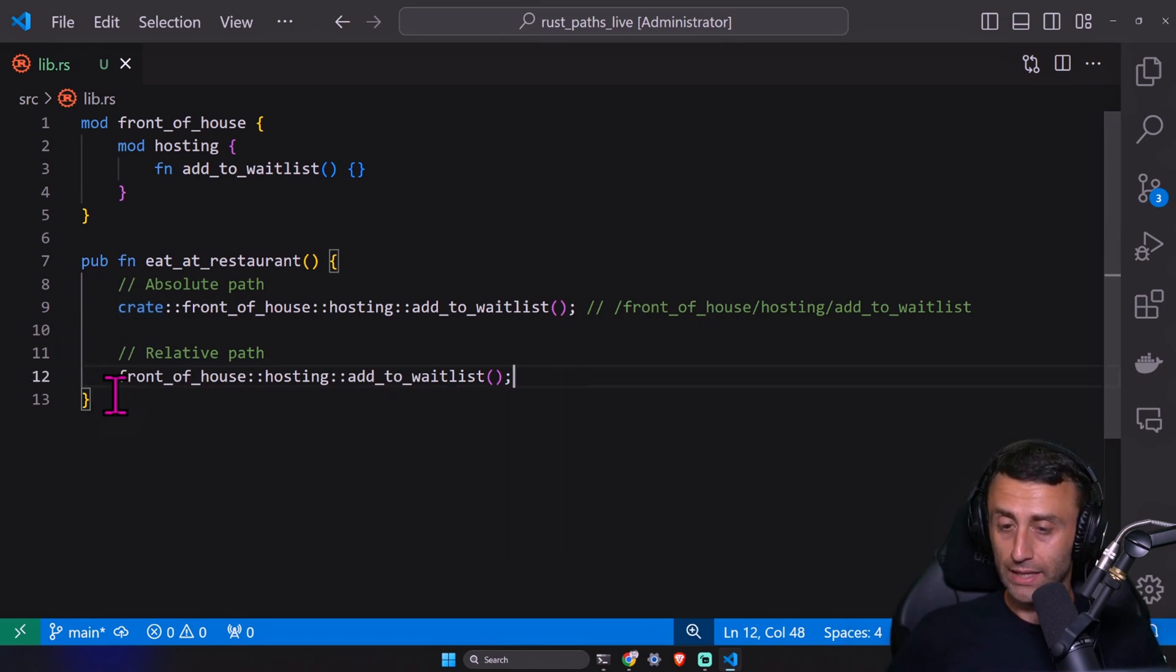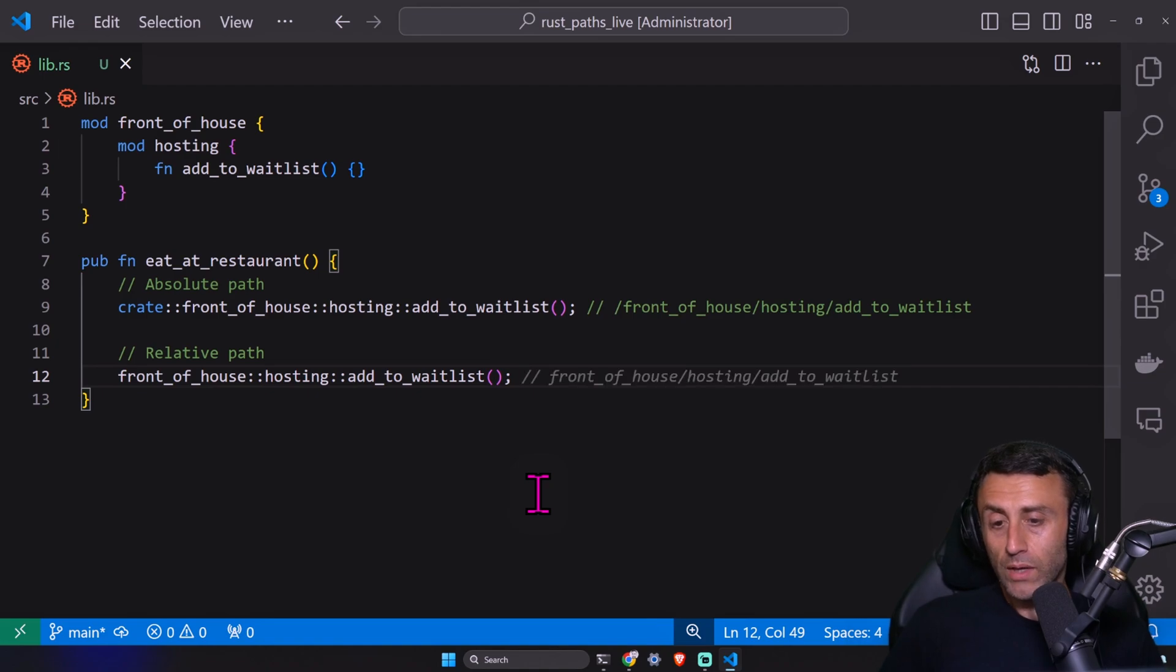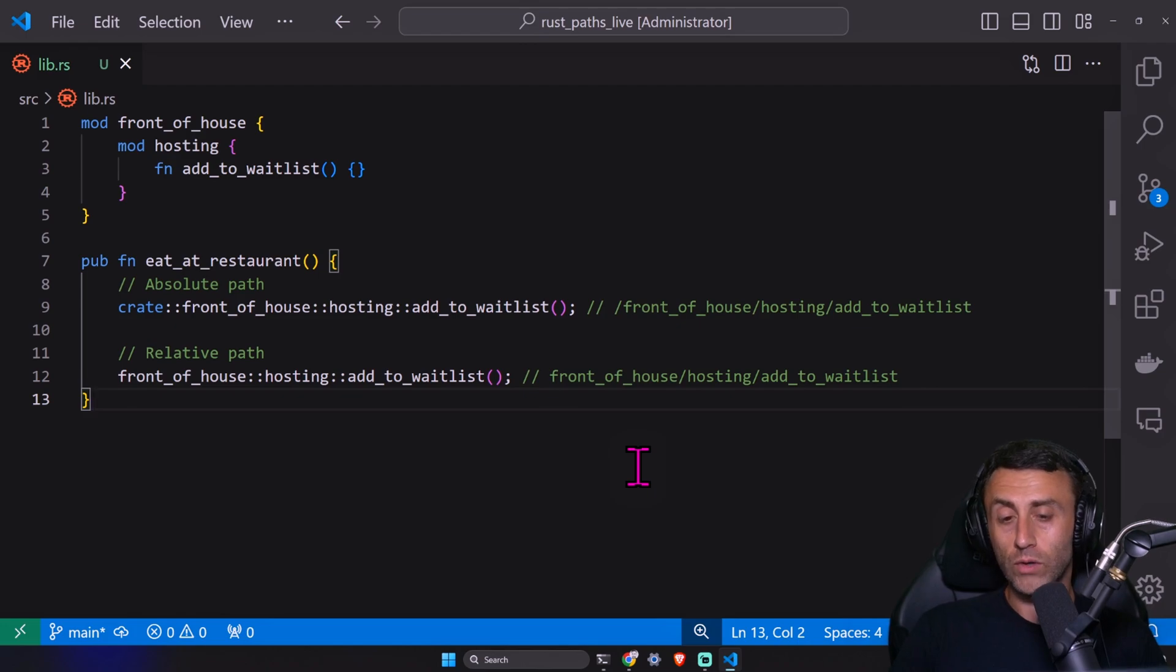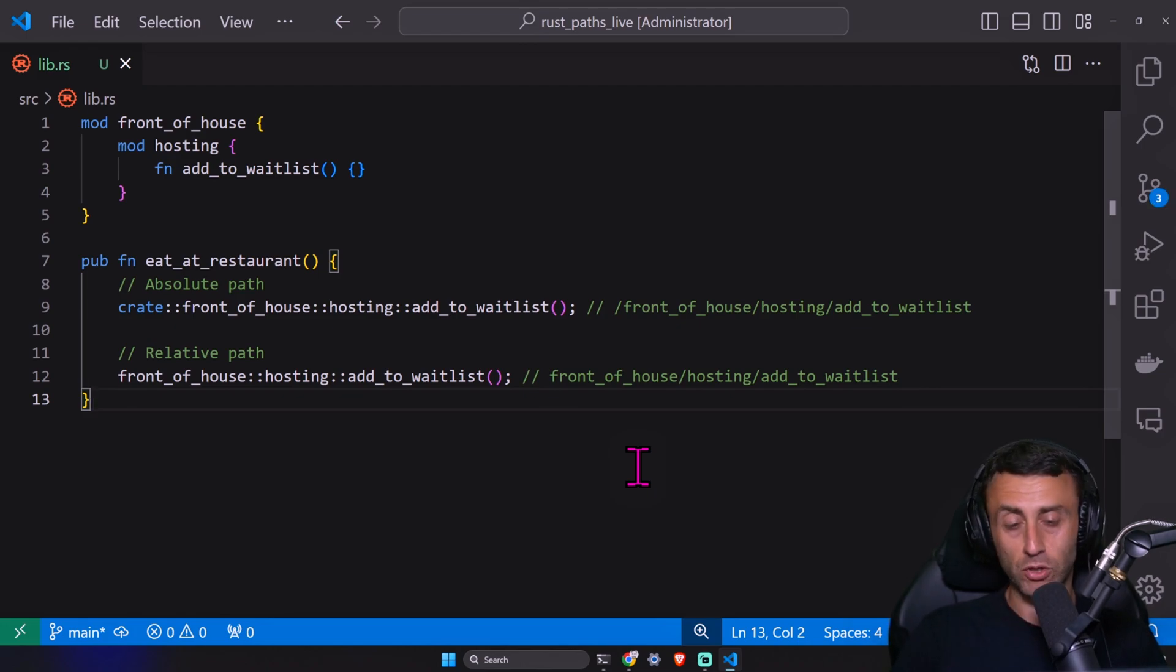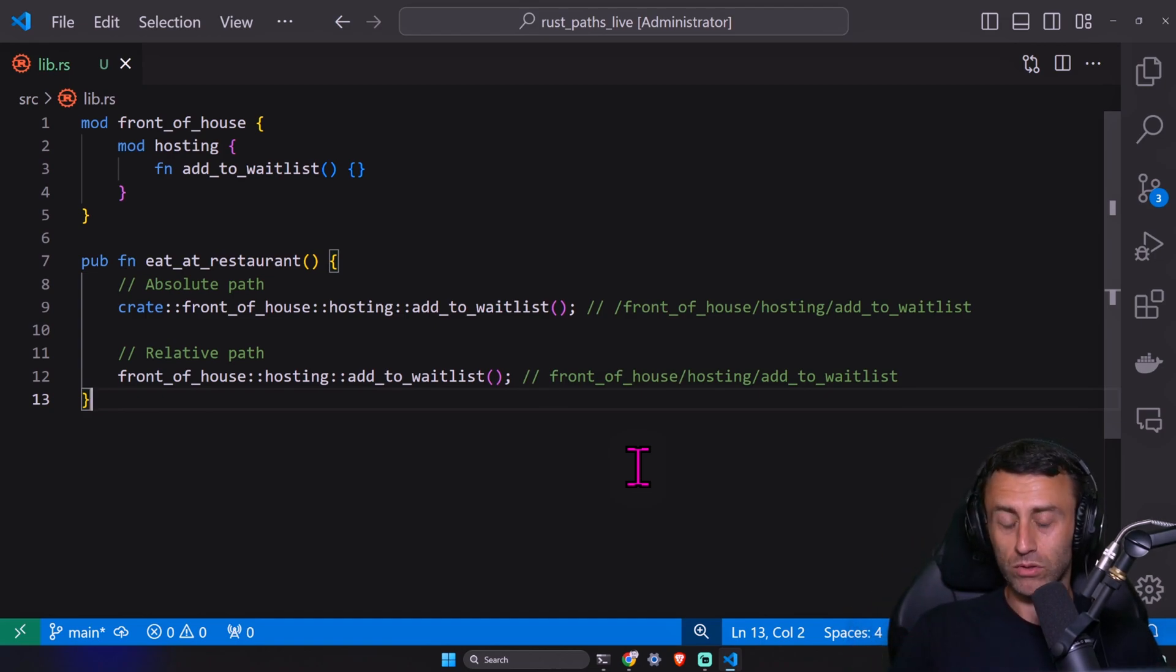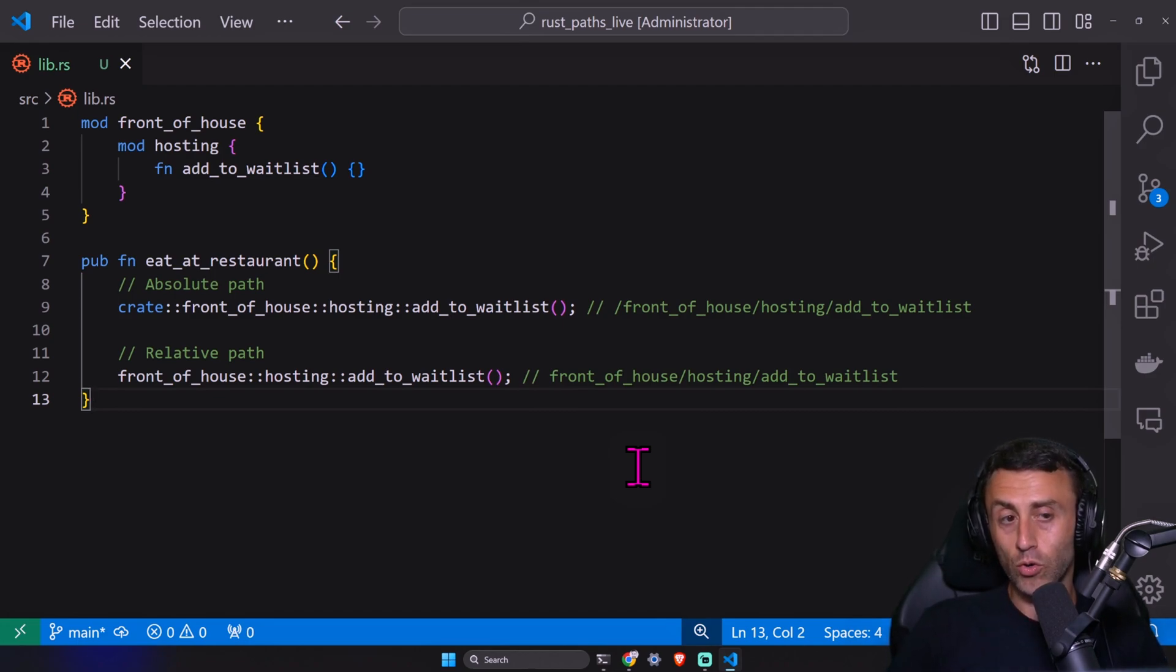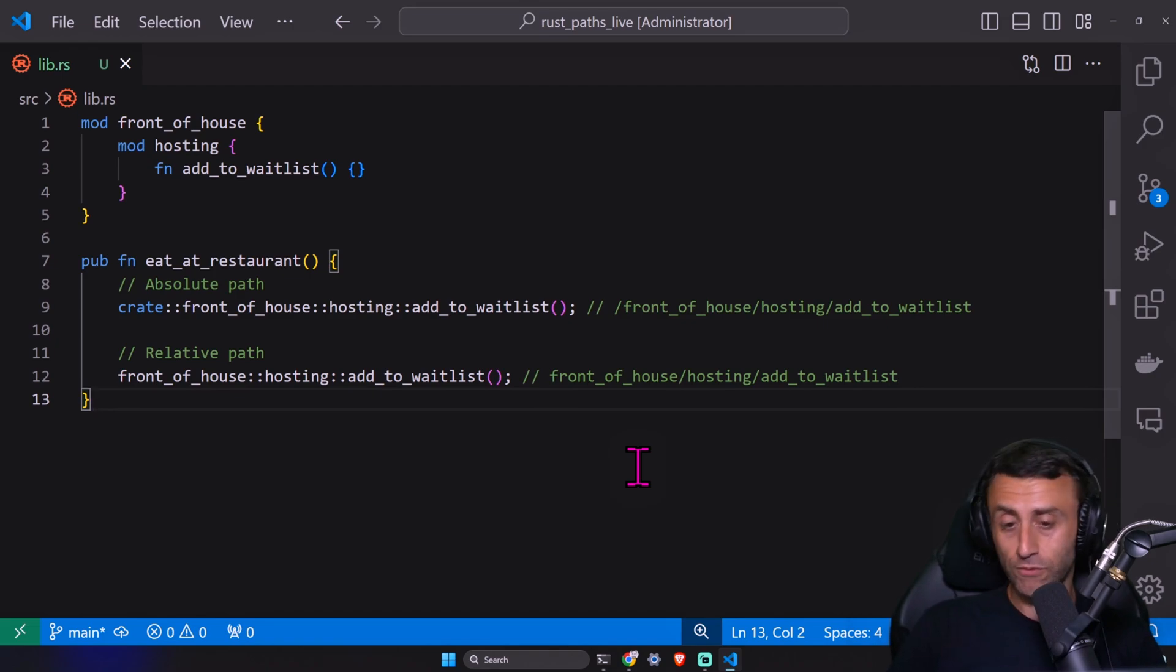Instead, when we use a relative path, we see we don't have this crate. It's similar to what we have when we have a relative path. You see, we don't have, for example, this slash. So if you are used to navigating paths or use paths in other types of applications, web applications, probably you understand what we are talking about. There is not a way which is correct and another which is wrong.